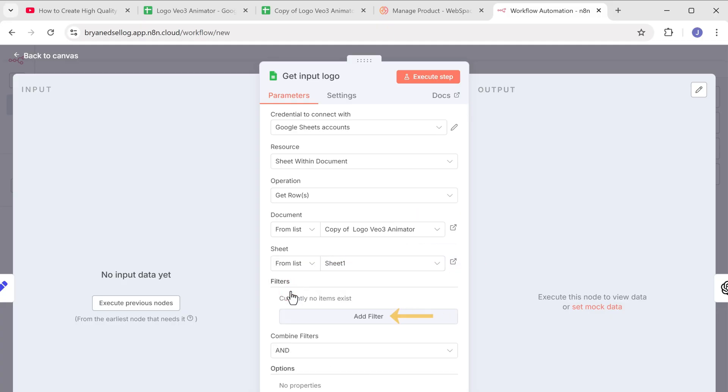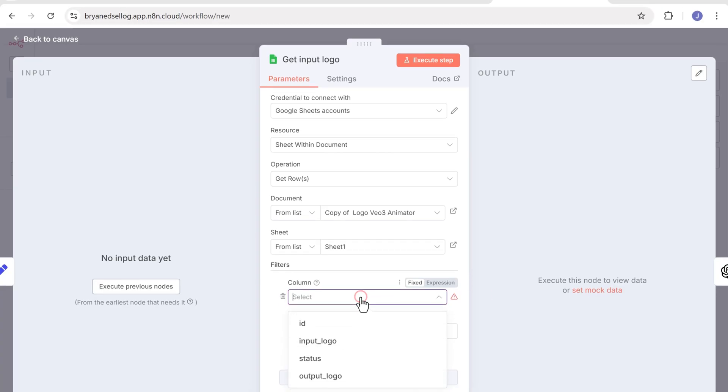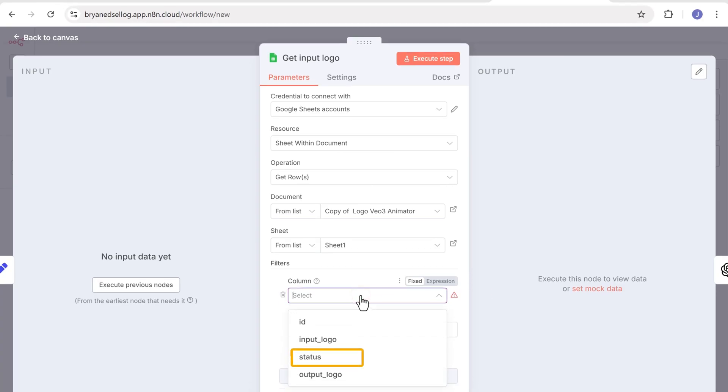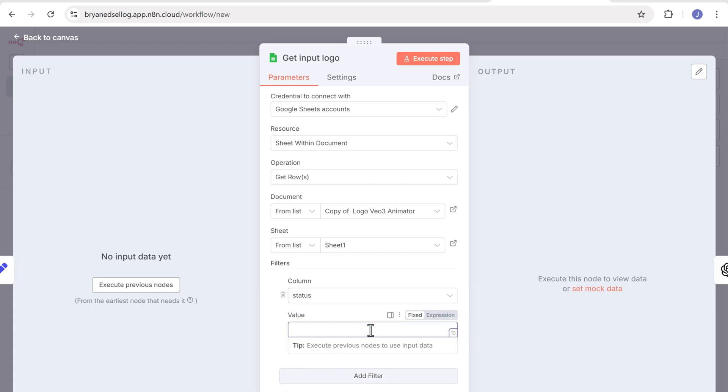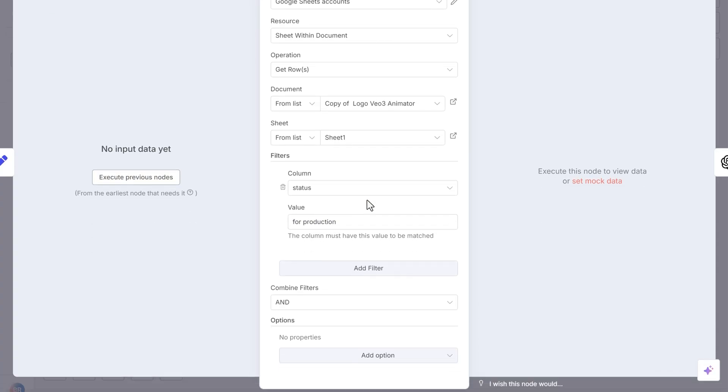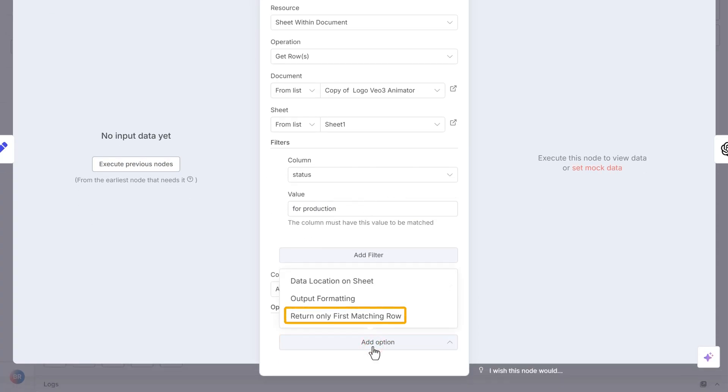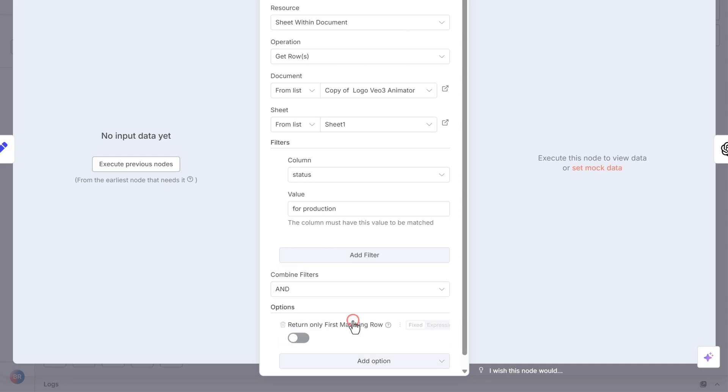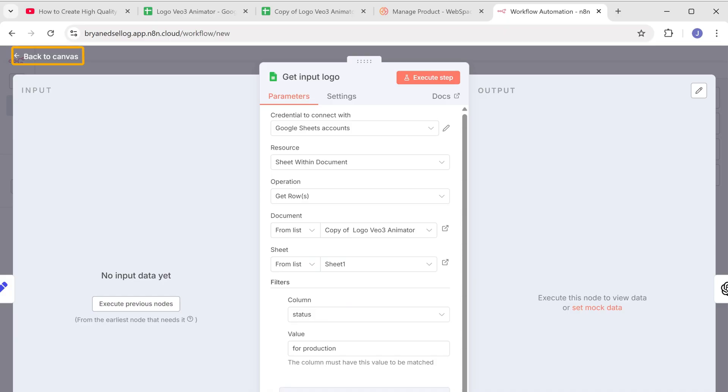Next click here and select sheet 1. Now click add filter, click here and select status. Here type for production, then click add option and select return only first matching row. Click the toggle to enable it and click back to canvas.